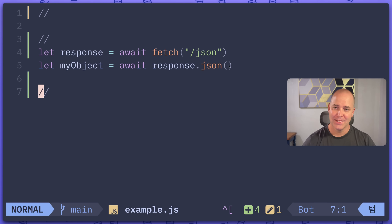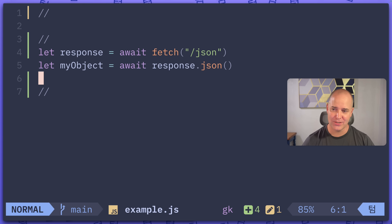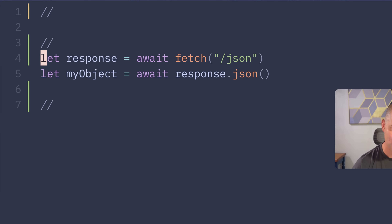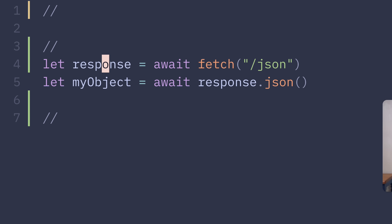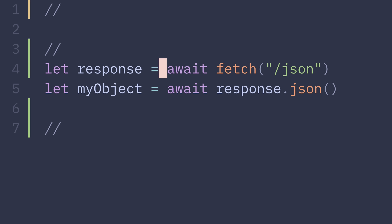Hey, what's going on? So a little while ago I watched a video where somebody was explaining why, when you use fetch in JavaScript, you need these two awaits.